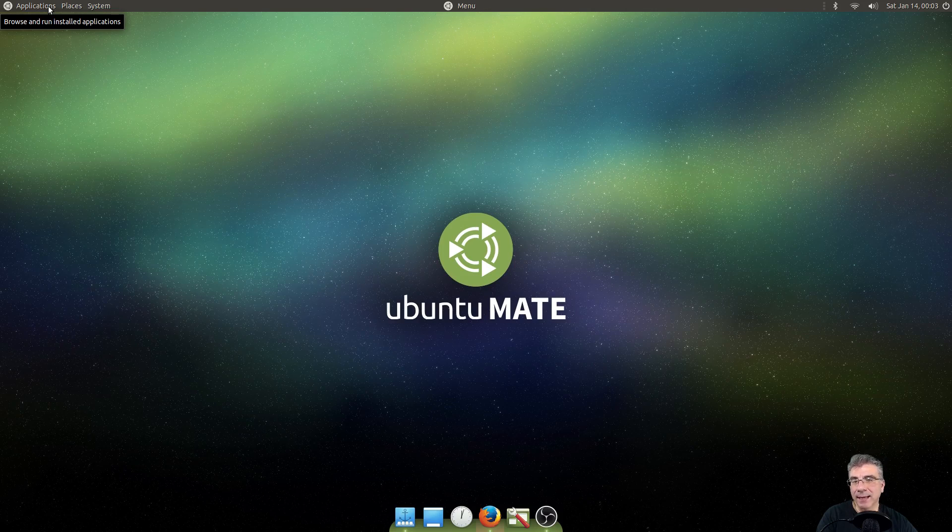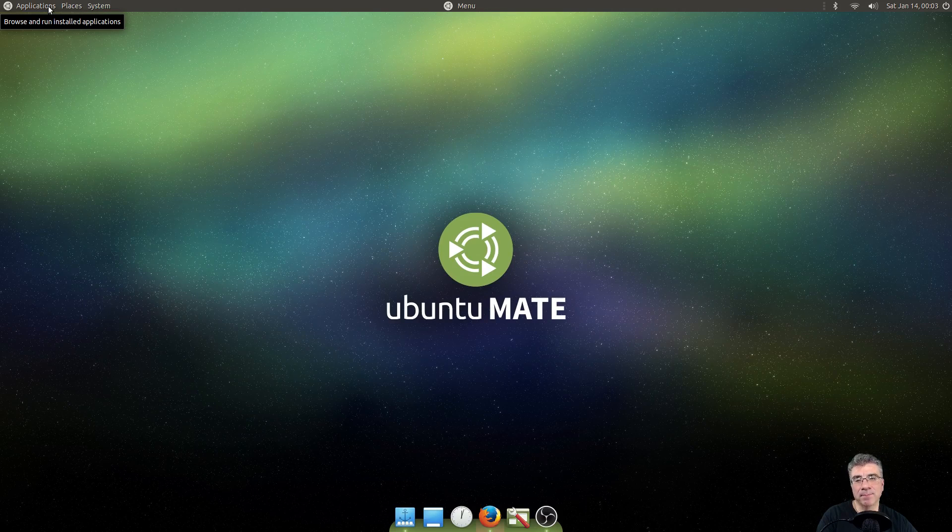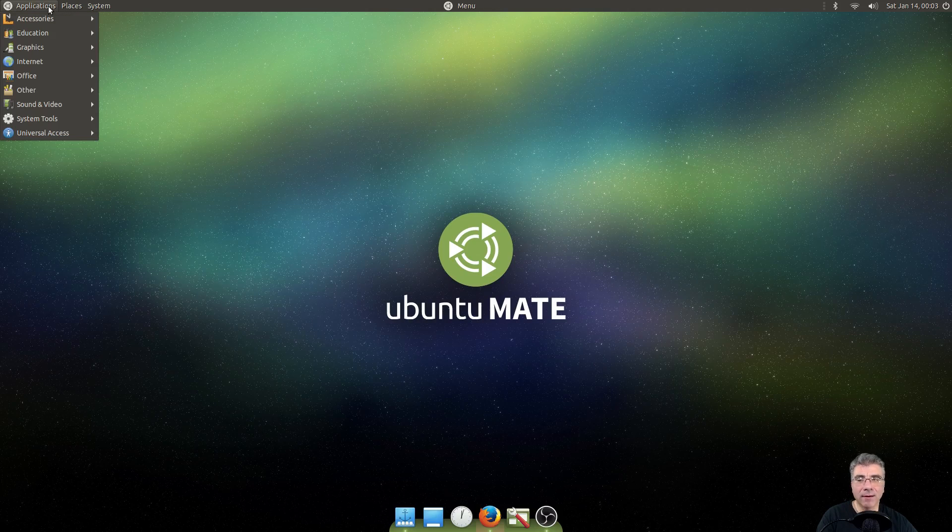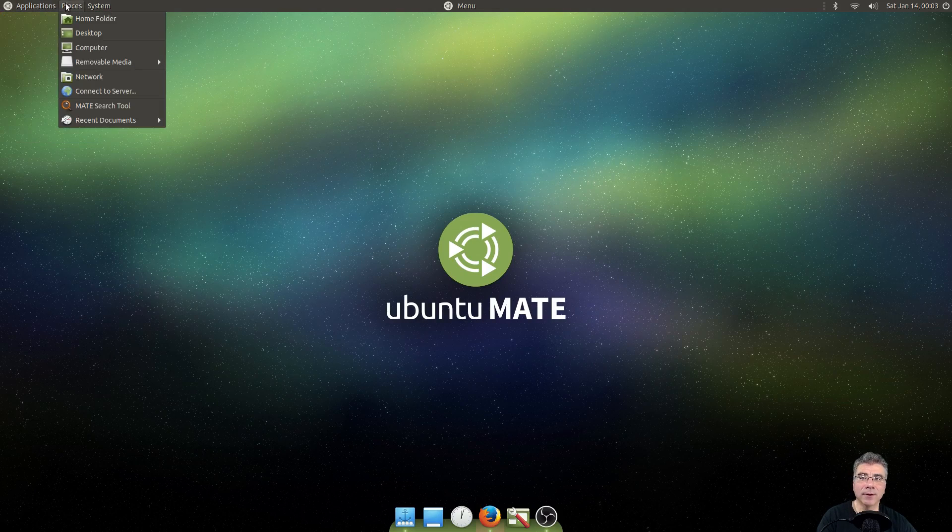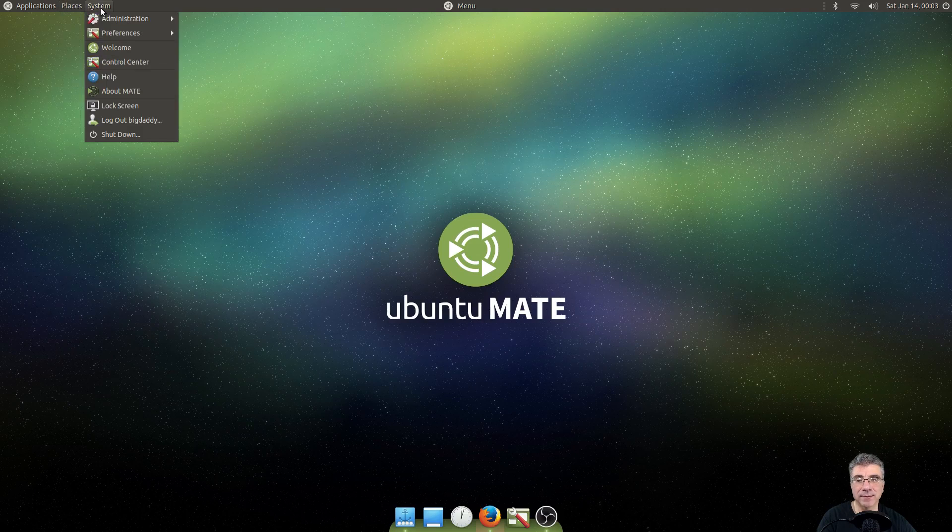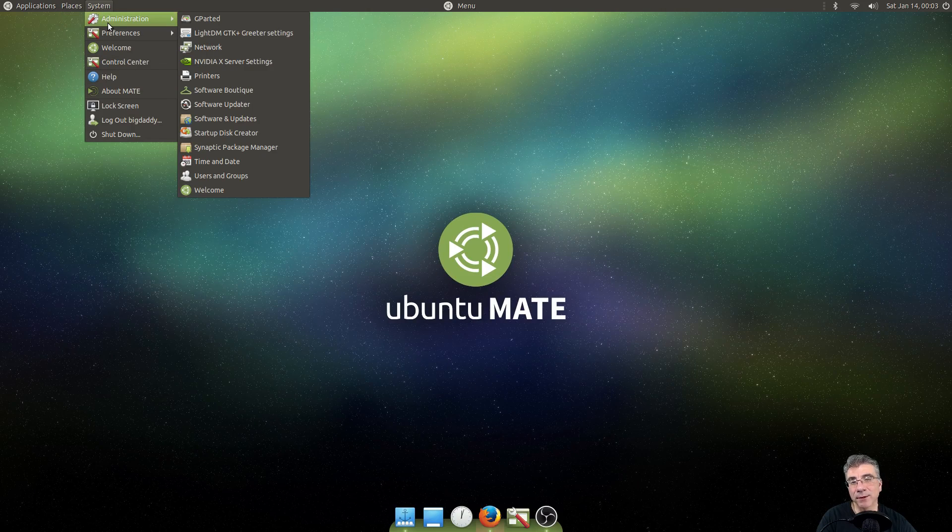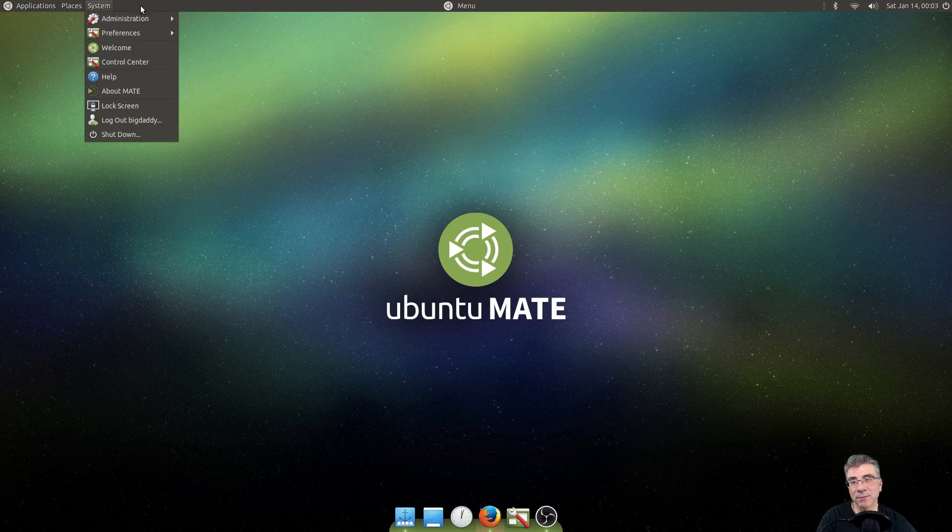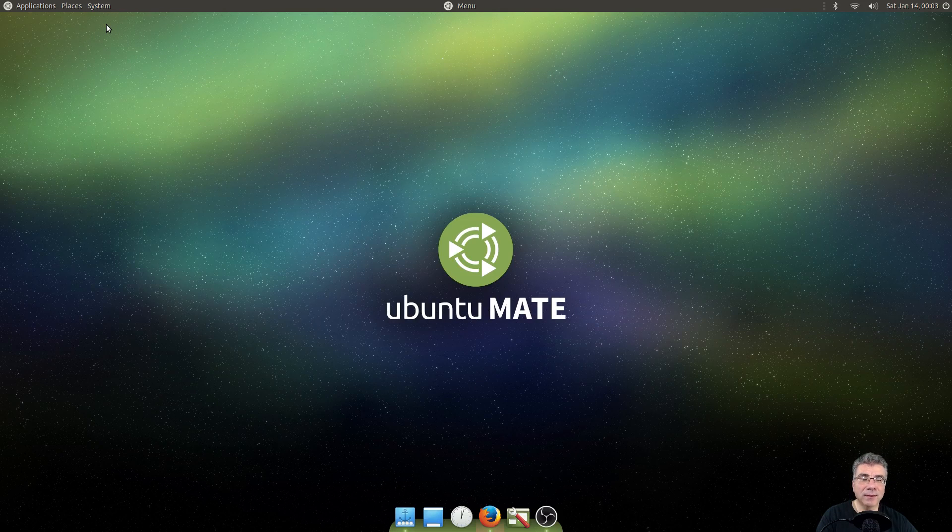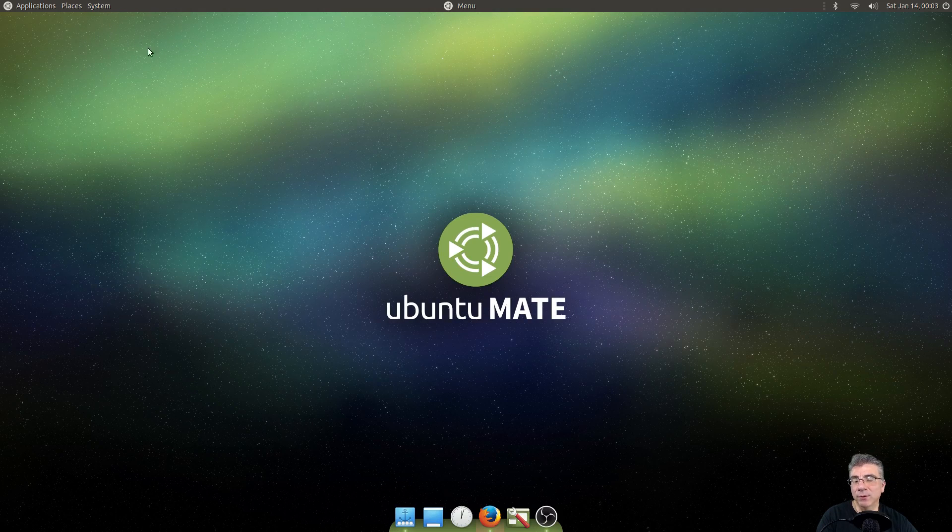But as I started using it, and as I started realizing, hey, I know my software is going to be here. I know my folders, any files or folders I'm going to be looking for is in the places. And anything I want to configure in the system is going to be in the system. And you start using it, it actually grew on me to where I started liking it.